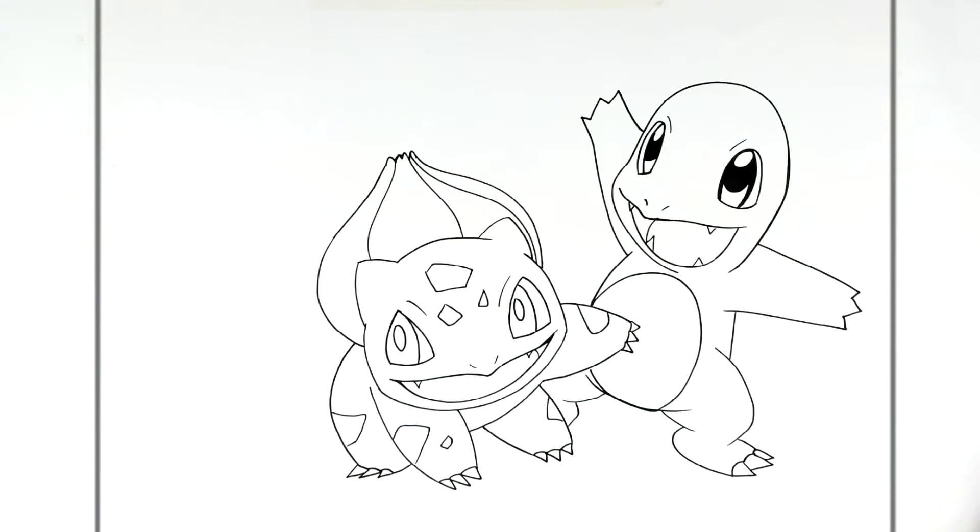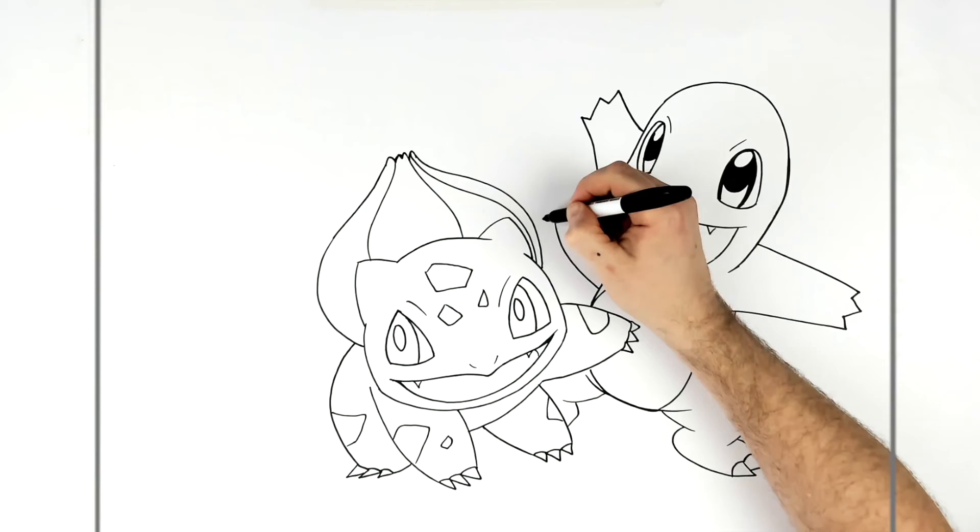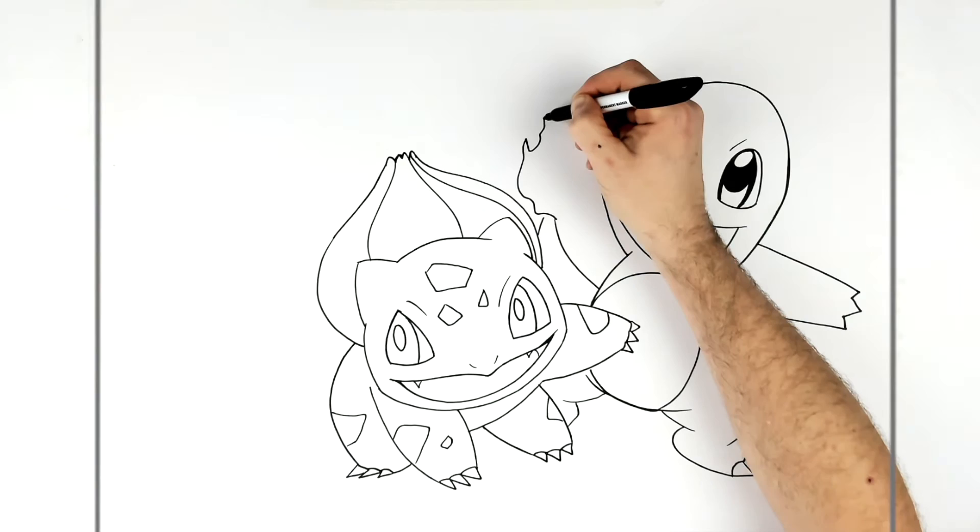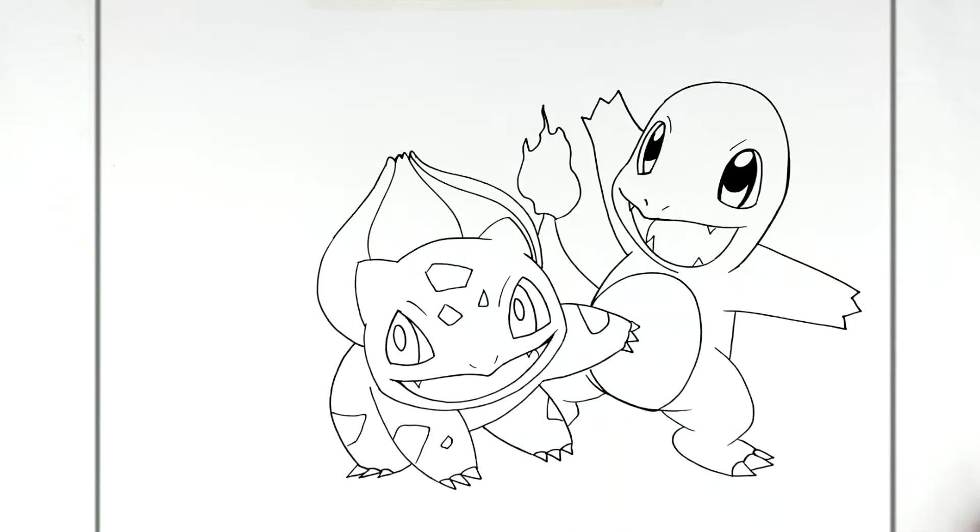Like so, and then up to there. Down to there, and then we got fire on his tail. Boom, Charmander, okay, one left - Squirtle.